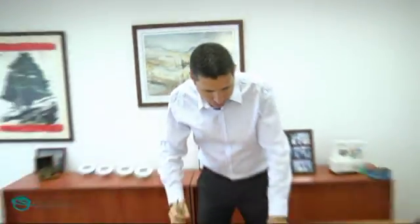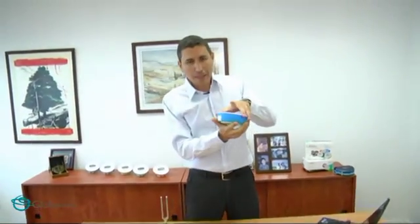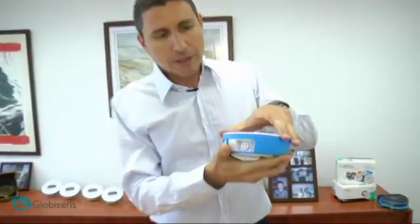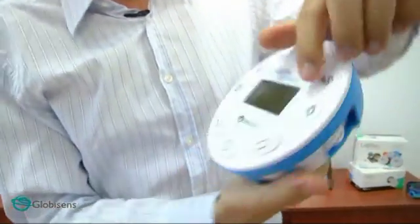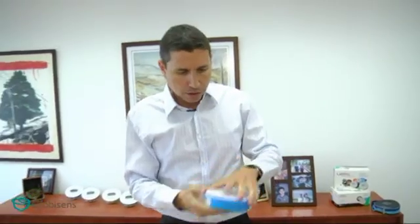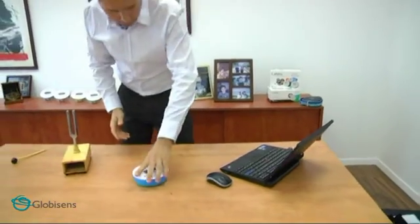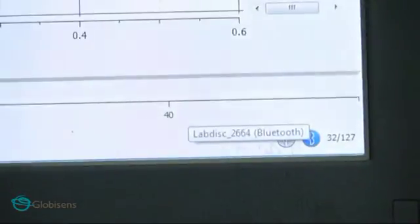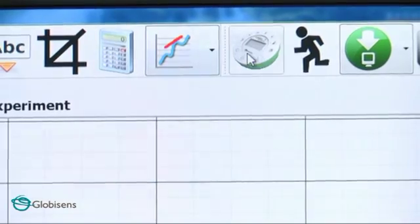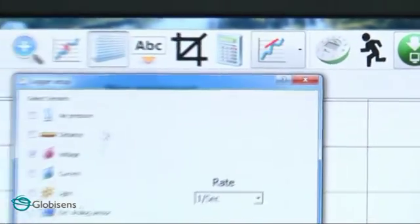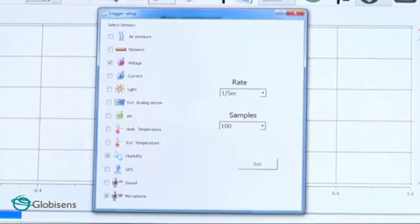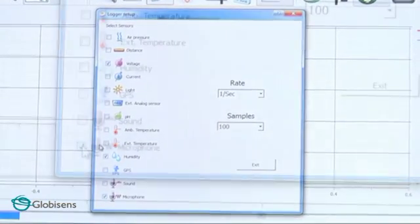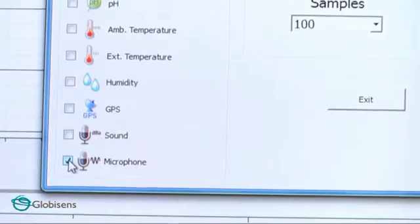All you need is just any tuning fork. We're going to use the LabDisc microphone sensor, located right here under the microphone key. The LabDisc is connected wirelessly to the computer. The Bluetooth icon here shows that we are wirelessly connected to the LabDisc. We will open the setup screen, where we can see all our sensors — look how many we have in a single LabDisc. We will select the microphone.